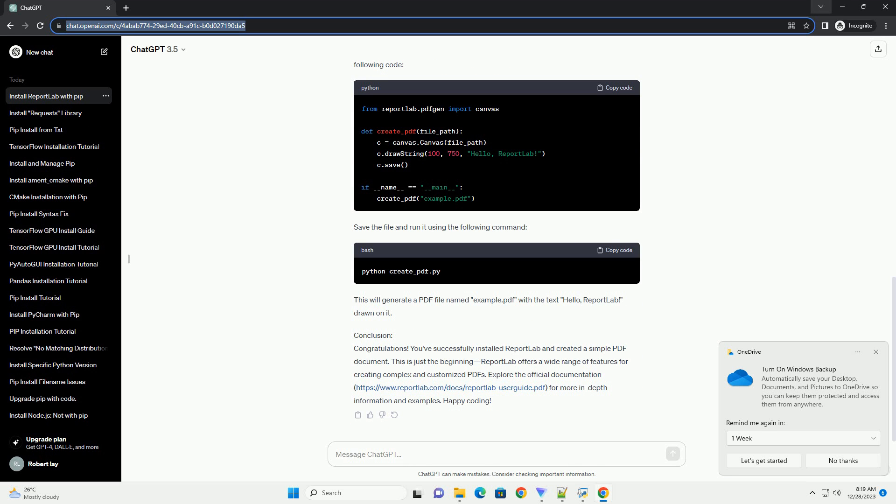Step 5: Create a Simple PDF Document. Now that you have ReportLab installed, let's create a simple PDF document. Open your preferred text editor and create a new Python script, example_create_pdf.py. Enter the following code.